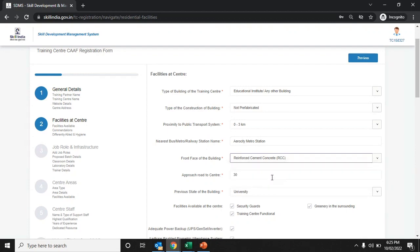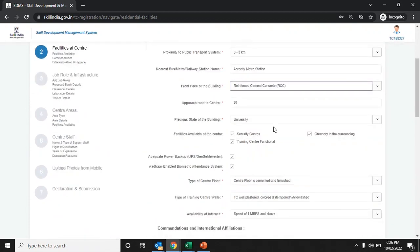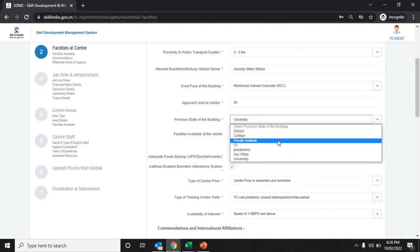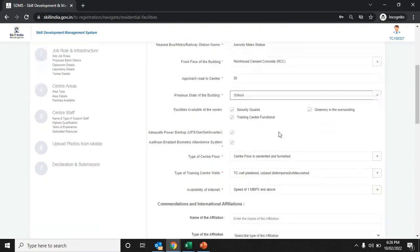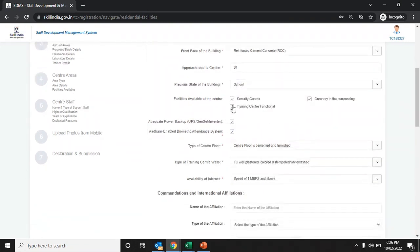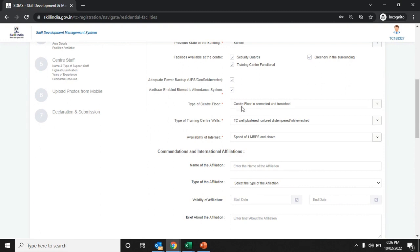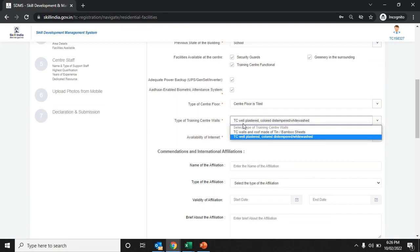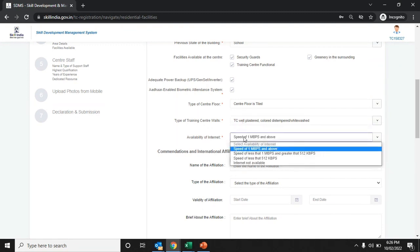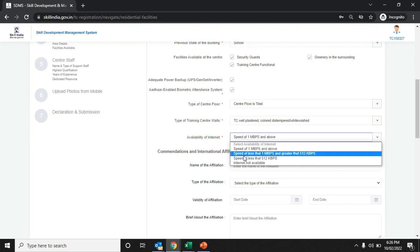Indicate the approach road to the center and the previous state of the building from the drop-down list. For facilities available at the training center, click to indicate whether adequate power backup is available, whether a biometric attendance system is available, and choose the type of center floor and training center wall from the drop-down lists. Also select the availability of internet from the drop-down list.